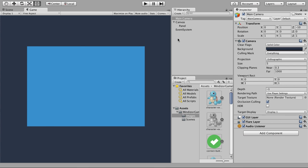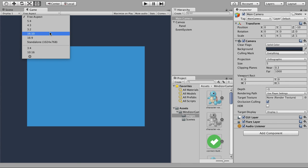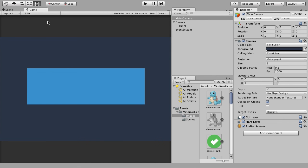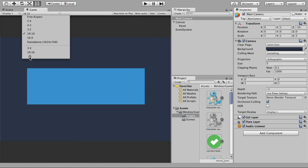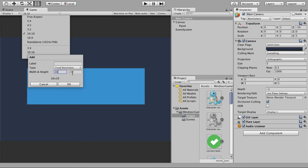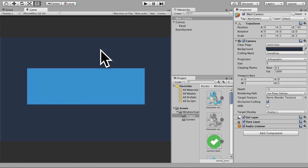Before moving to the next lesson, let me show you how to set up the game size for mobile phones. Go to the Display dropdown and you'll see the current free aspect ratio. Choose 16:10, or if it's not listed, go to Add and manually set 16:10 as an aspect ratio — for example, iPhone 6 Plus. This gives you a ratio to work on mobile devices. Add this ratio and select it from the list.